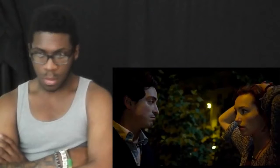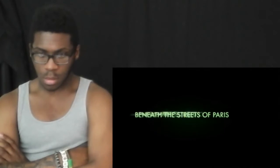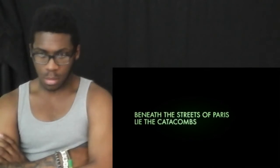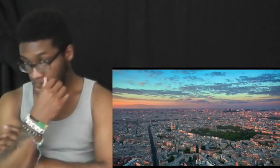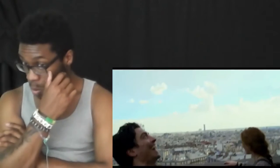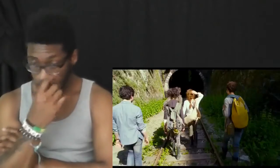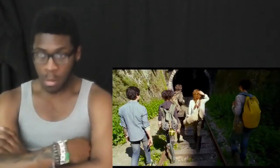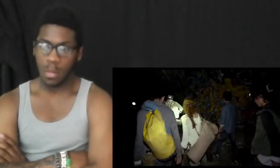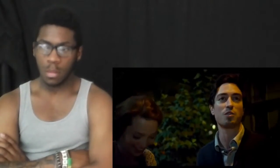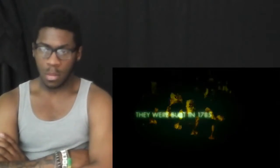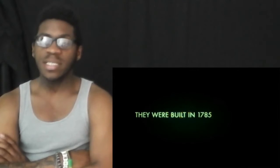Catacombs. There are 200 miles of tunnels right underneath our feet. They're holding the remains of 6 million corpses. That's disgusting.